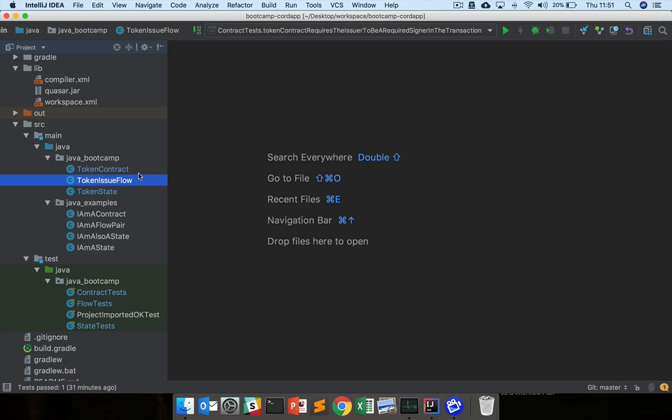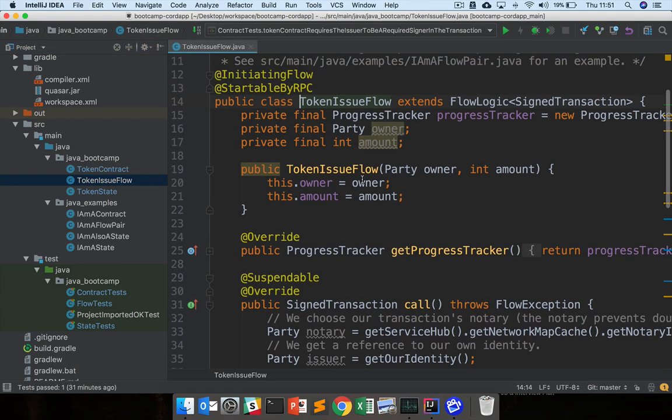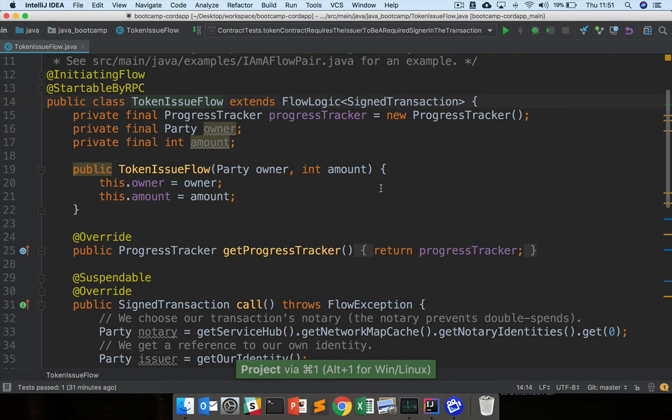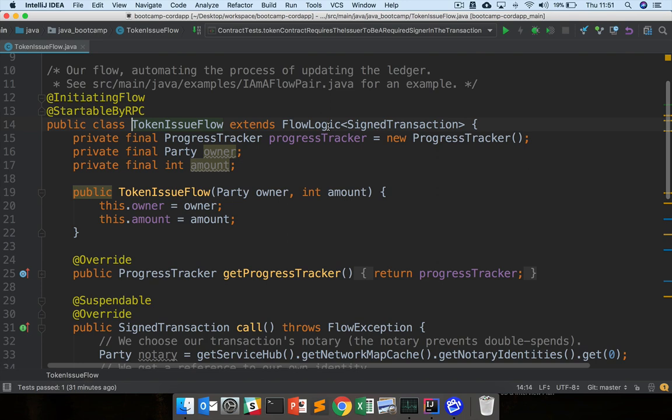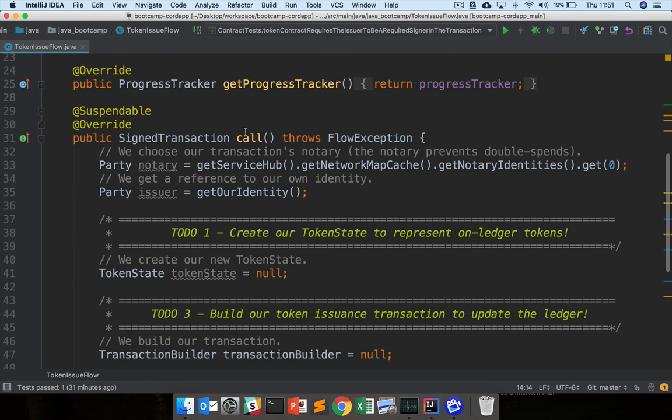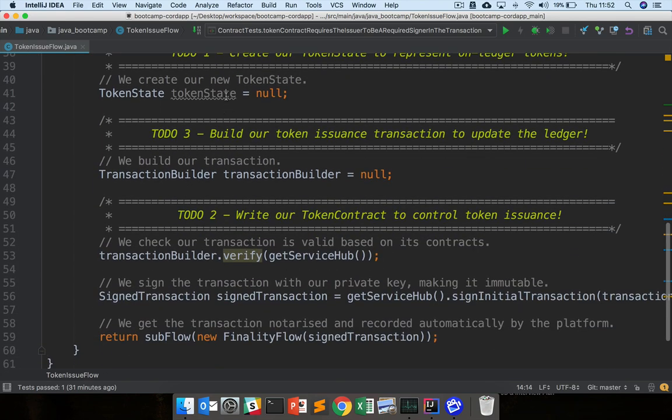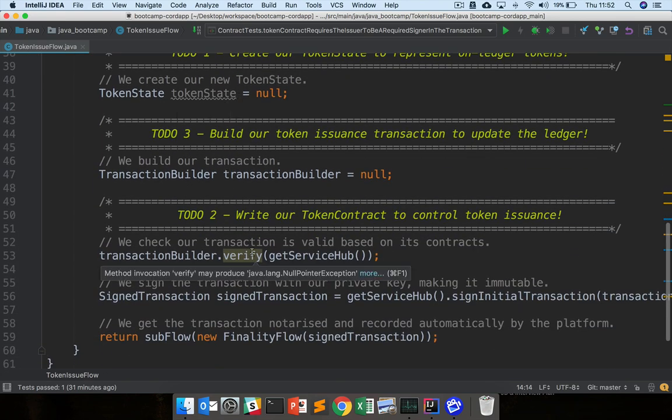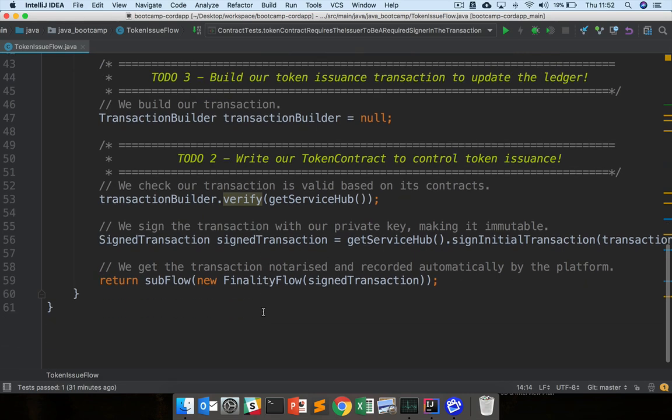Let's take a look at the token issue flow now. We can start by opening up this skeleton token issue flow that we talked about. You can see the definition of our flow here, so this is our token issue flow which extends flow logic, returns a signed transaction, and here we have our call method where we write out the logic of the flow. You can see we've already implemented a lot of this, so we get the notary and our own identity here, then we create a token state, create a transaction builder, verify the transaction builder, sign the transaction, and finalize and notarize it.